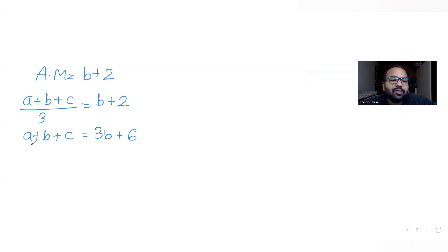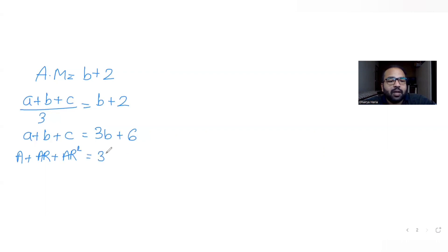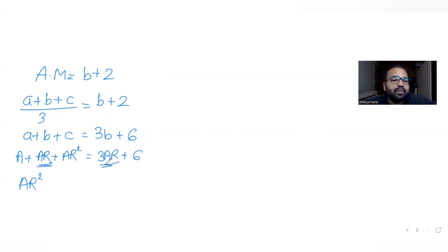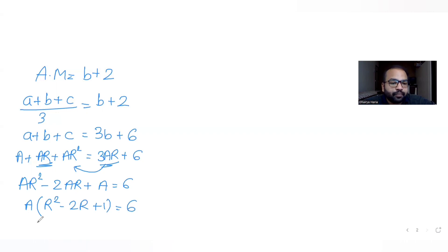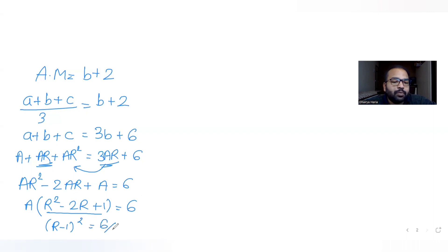Replacing a, b, c with a, a·r, and a·r² respectively: a·r² + a·r + a = 3·a·r + 6. Rearranging gives a·r² − 2·a·r + a = 6. Factoring out a from the left side: a(r² − 2r + 1) = 6, and since r² − 2r + 1 is a perfect square, we get a·(r − 1)² = 6, or (r − 1)² = 6/a.